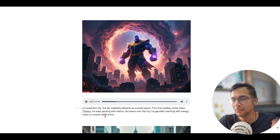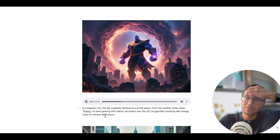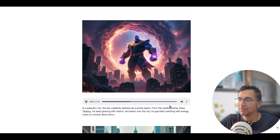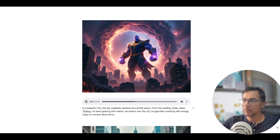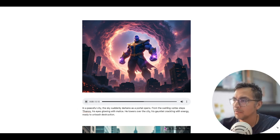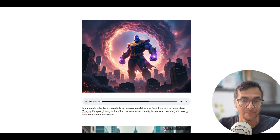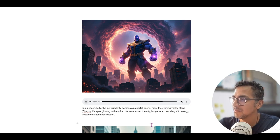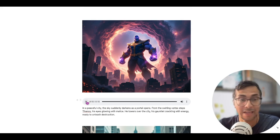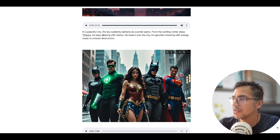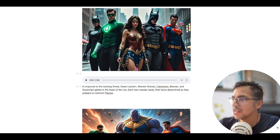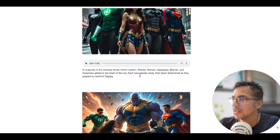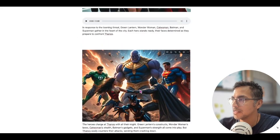There's the image, then there's some text, and there's also narration. 'In a peaceful city, the sky suddenly darkens as a portal opens. From the swirling vortex steps Thanos, his eyes glowing with malice. He towers over the city, his gauntlet crackling with energy, ready to unleash destruction.' Yikes. So there's an image and then there's also audio and text for each one of these.